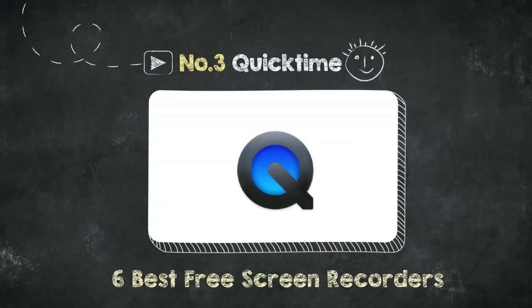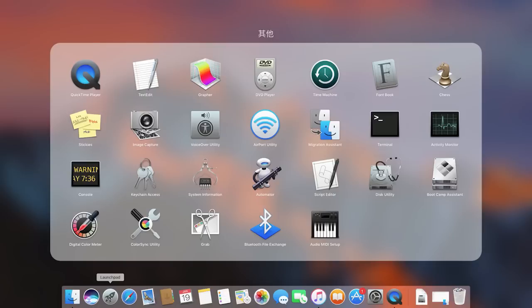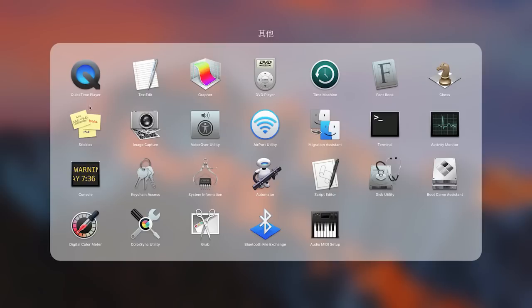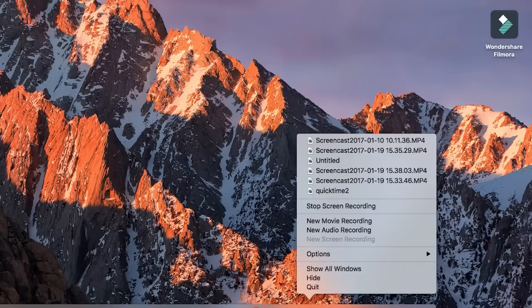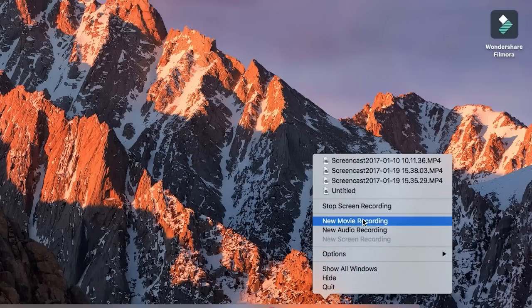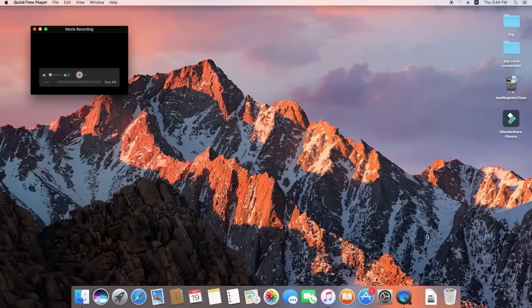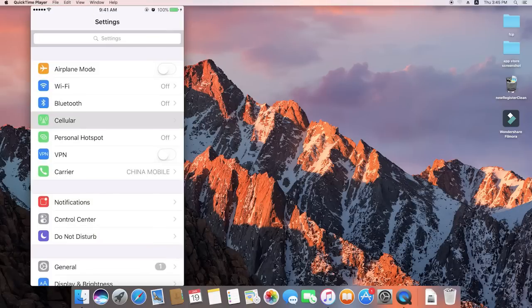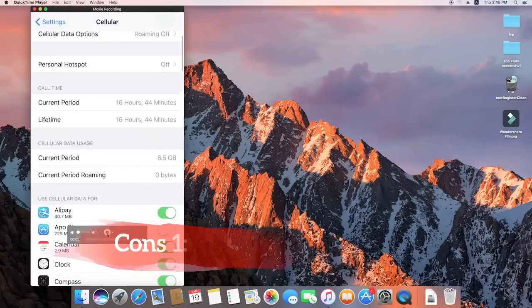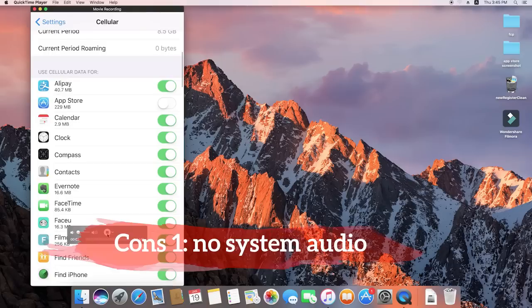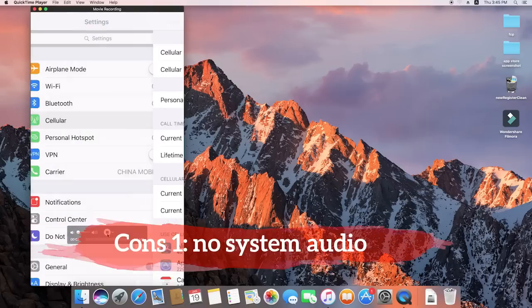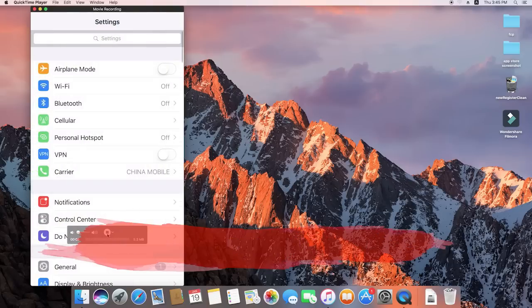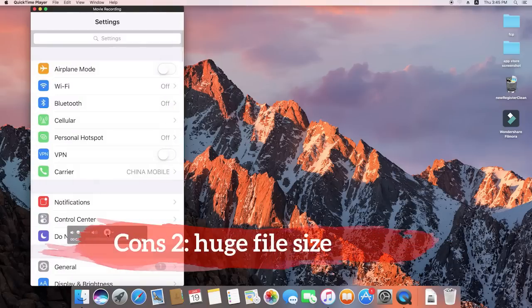Number 3: QuickTime. If you use a Mac, you have a video player as well as a screen recorder called QuickTime right in your launchpad. It's absolutely free and pretty easy to use with some simple editing options. A distinguished feature is that you can record iOS devices like iPhone or iPad with it. However, the downsides are it can't record system audio unless you use third-party tools, and the exported video files are in huge size.